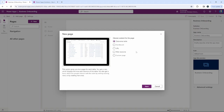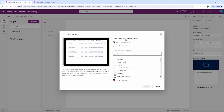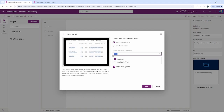This is where you get the option to choose the content for the page. In our case we're going to be using a Dataverse table — we're actually going to be using four of them. We'll click Next, and this is where we can search for our table, starting with the Applicant table.